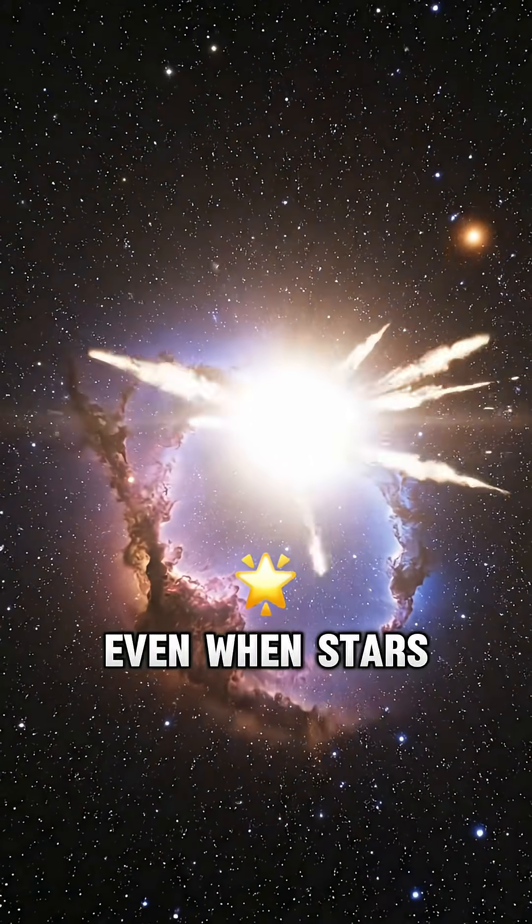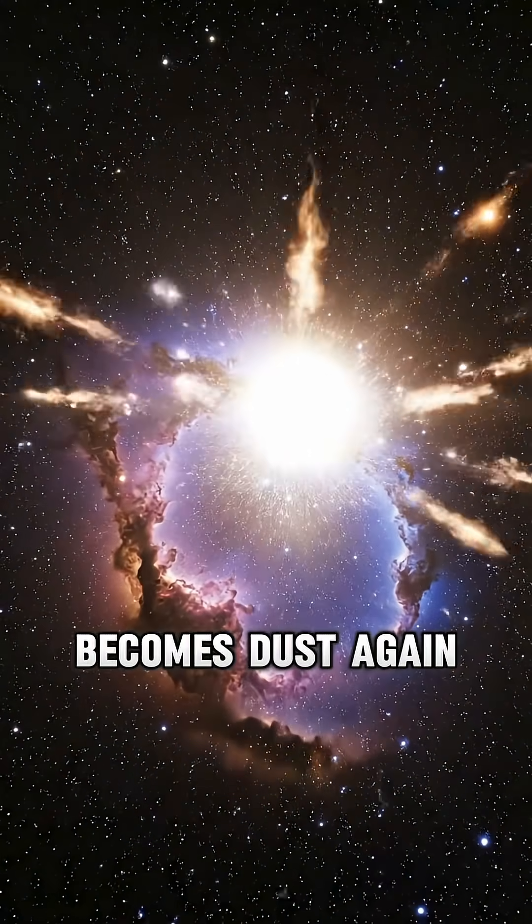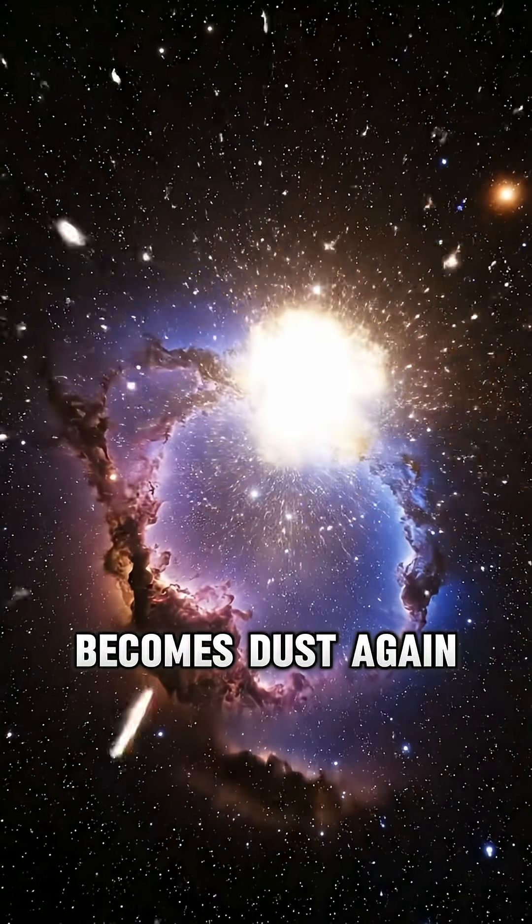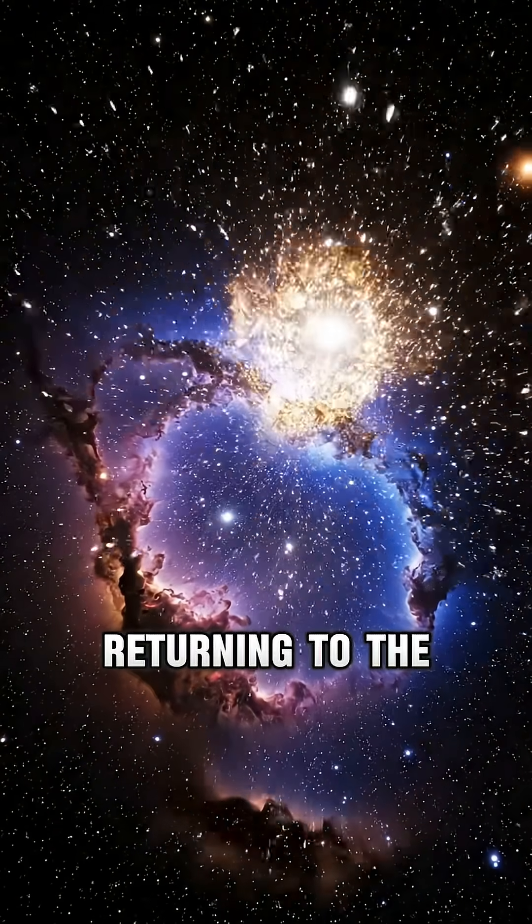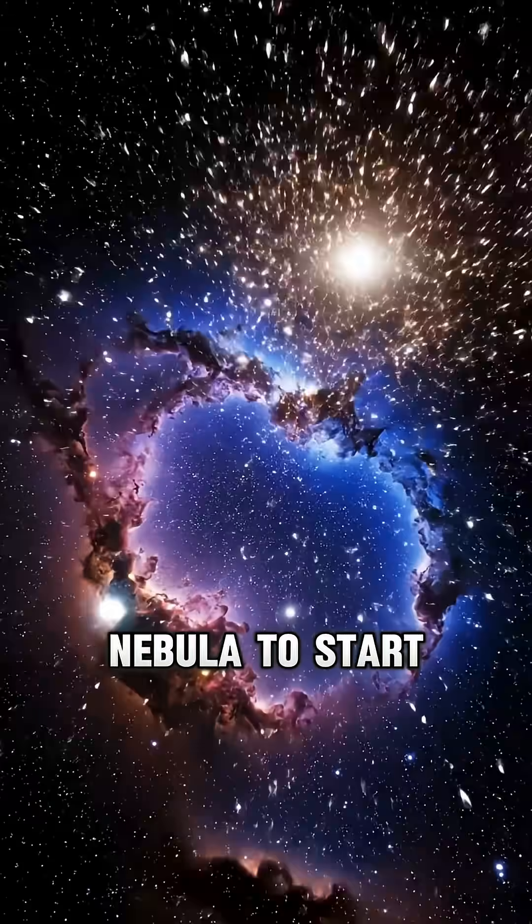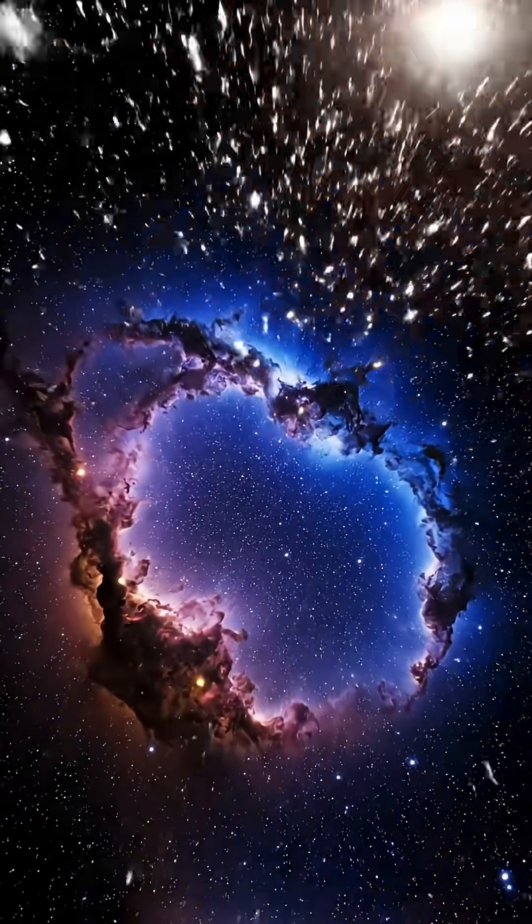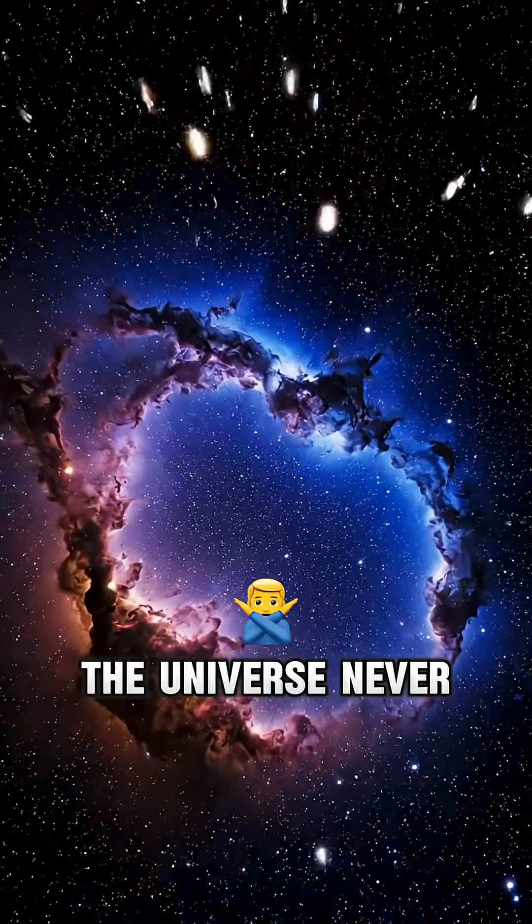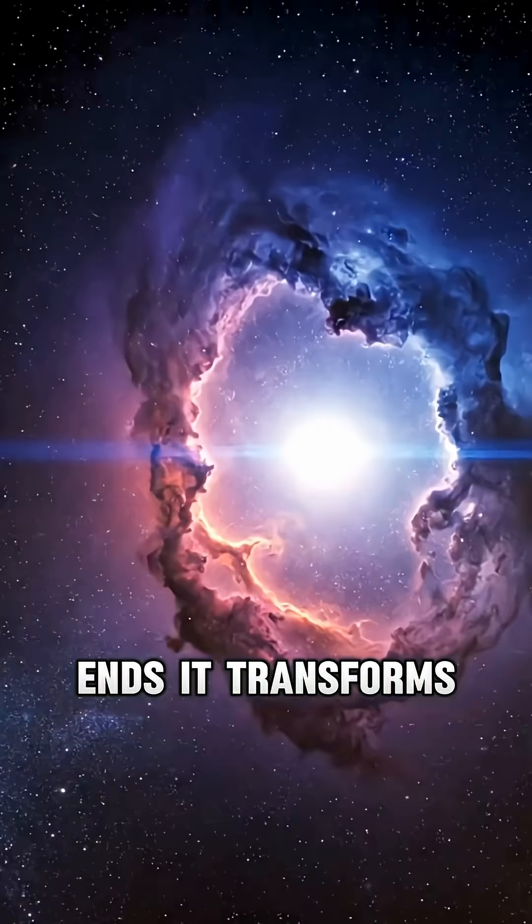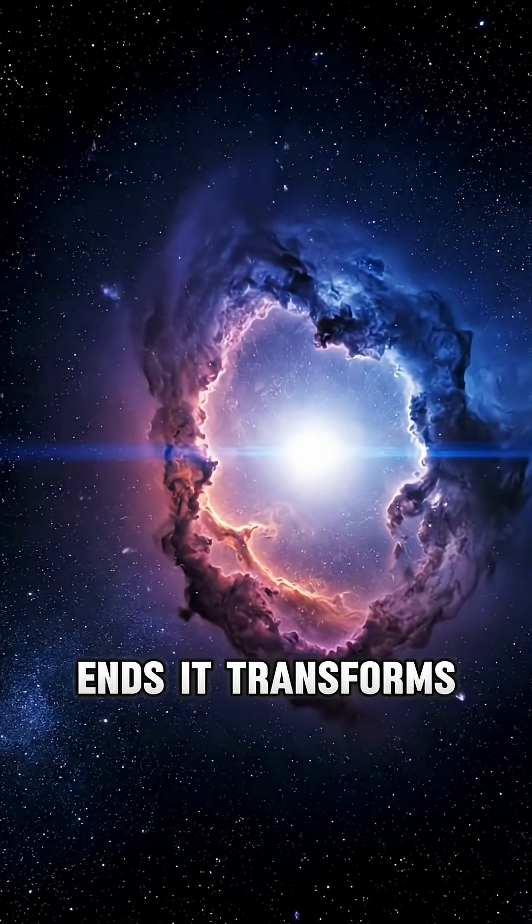Even when stars die, their light becomes dust again, returning to the nebula to start anew. The universe never ends. It transforms.